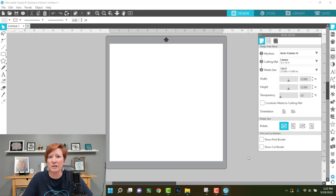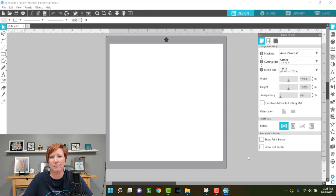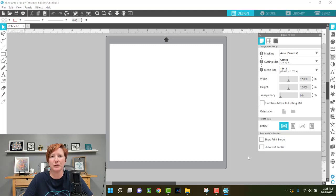It will depend on what model of Silhouette machine you have as to how far back you can go. For Mac users, you can only go back a certain period of time if you are using a 64-bit Mac, because Mac is not compatible backwards to 32-bit. So it will vary depending on what Silhouette model machine you have and whether you are using Windows or Mac.